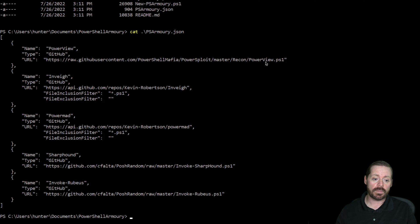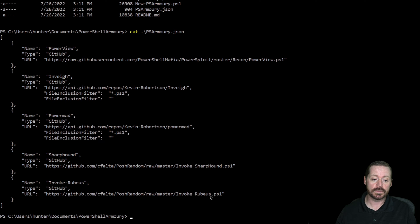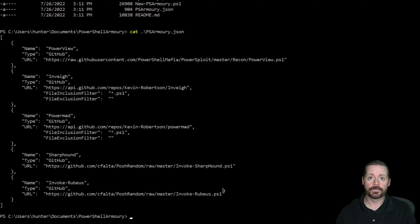Notice we've got PowerView, we've got Inveigh, we've got PowerMad, we've got SharpHound, and we've got Rubeus. Now notice, this is an executable, right?